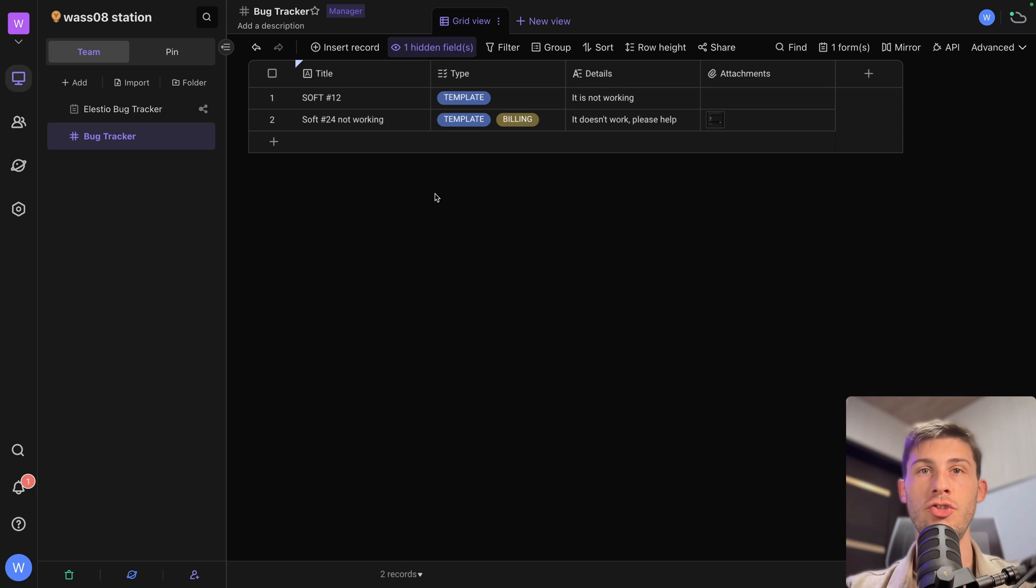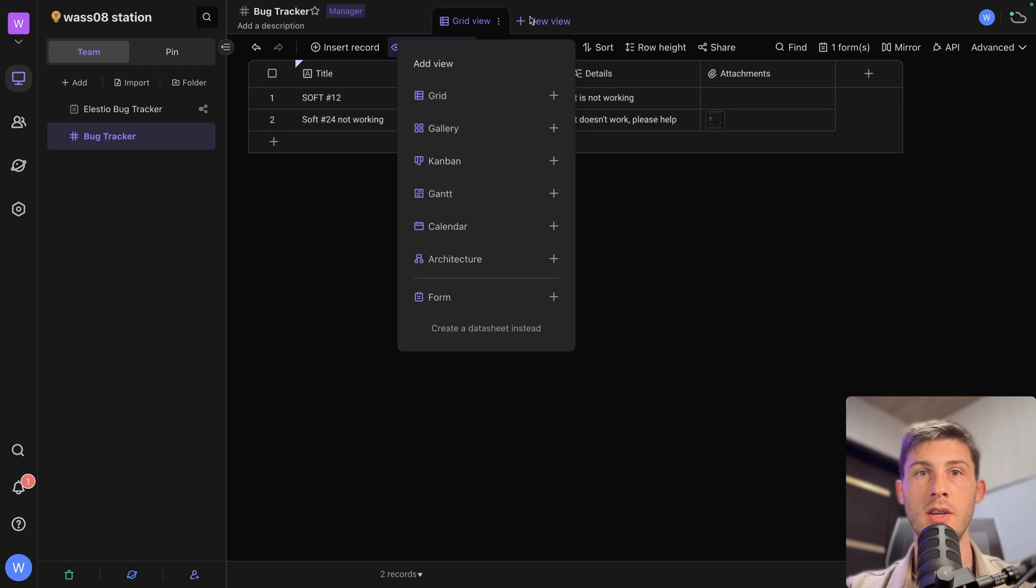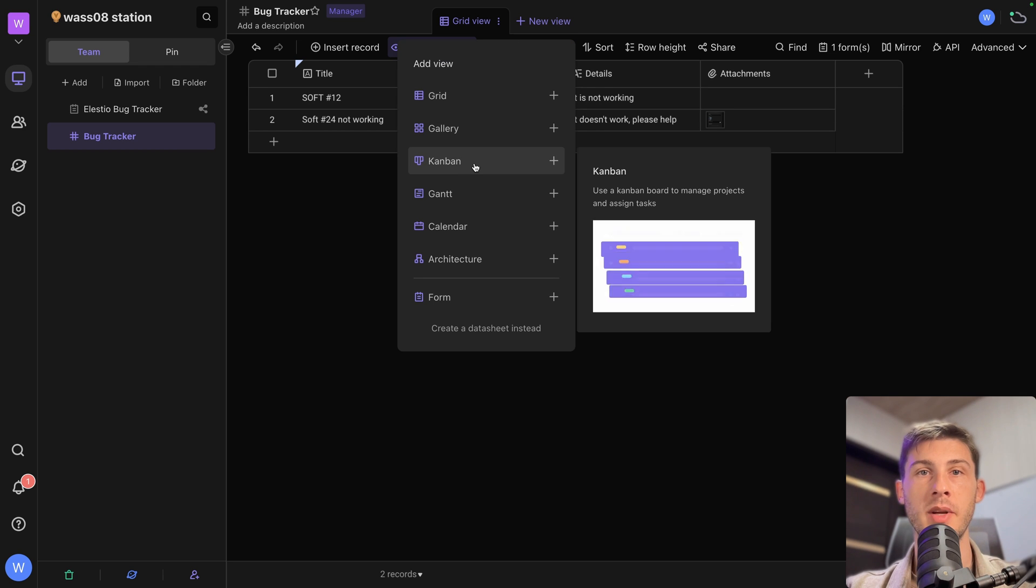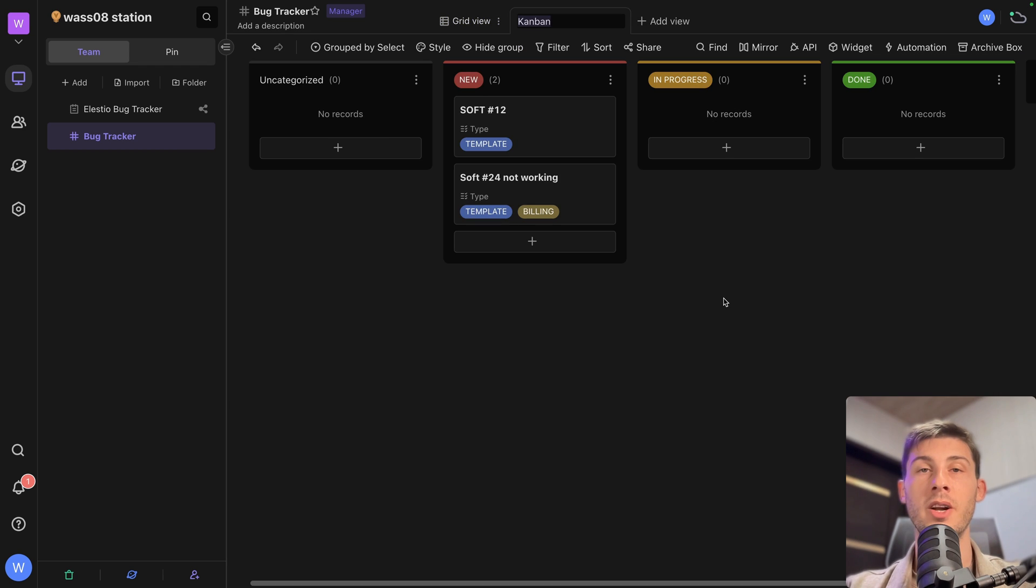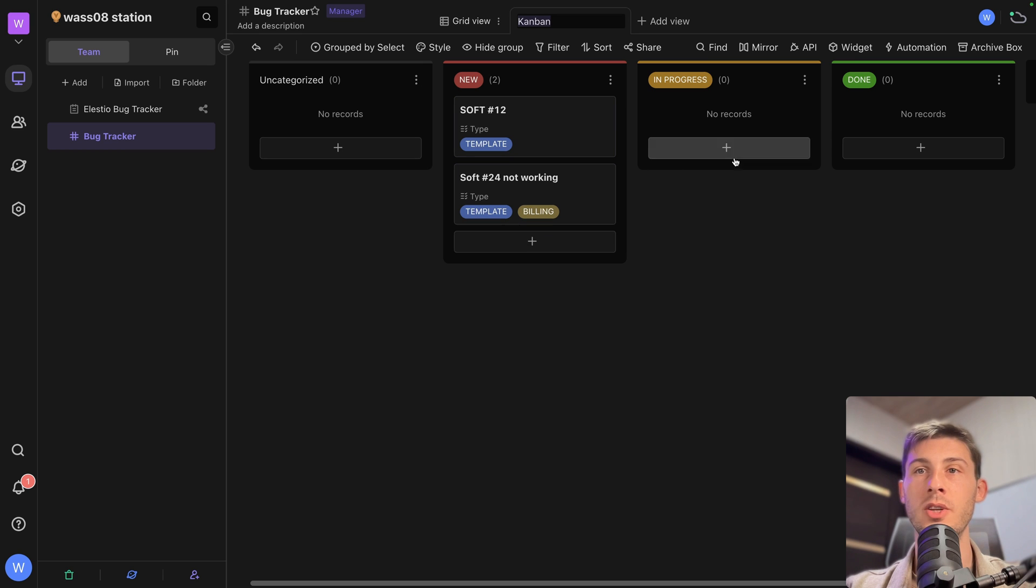Now we have some issues. We can create a new view. Here. It will be a Kanban view. And we are lucky because it has been split automatically with new, in progress, and done.